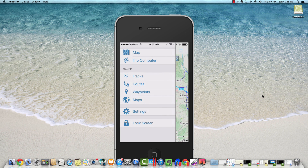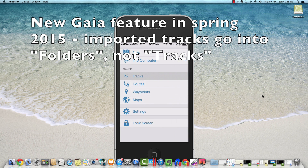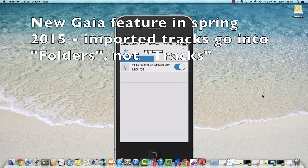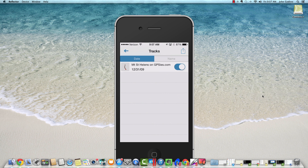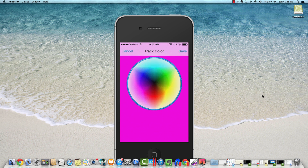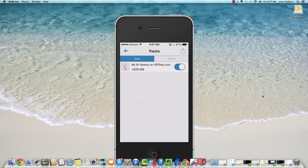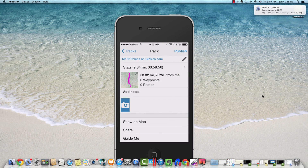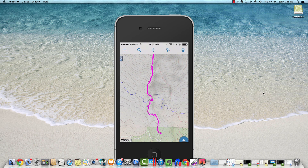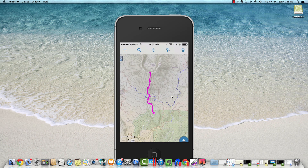We can see routes, waypoints, maps, etc. We just imported a track, so let's tap tracks once. There we see our track from GPS that was imported. If we want to change the color of this track, I can tap on just the icon of the track itself. I like to change it to something obnoxiously purple because that's not on any map. We're going to save that and now our track is changed. To view our track on the map, we can tap it once and then pull up show on map. We now have our GPS track overlaid on a map of Mount St. Helens.